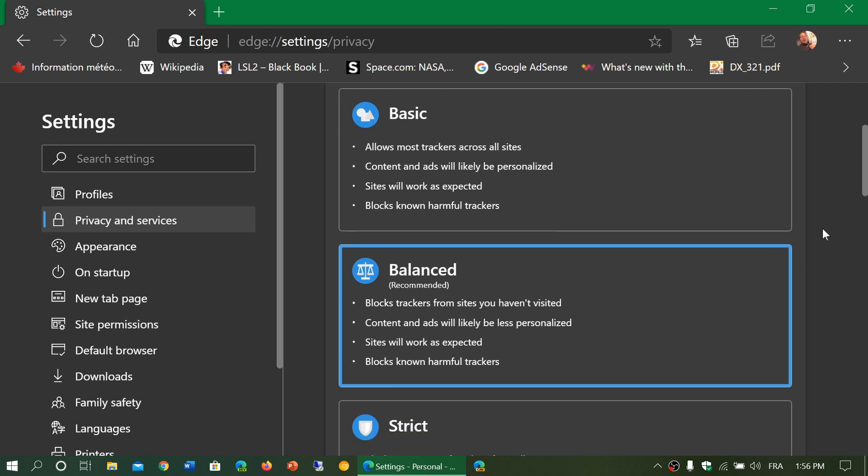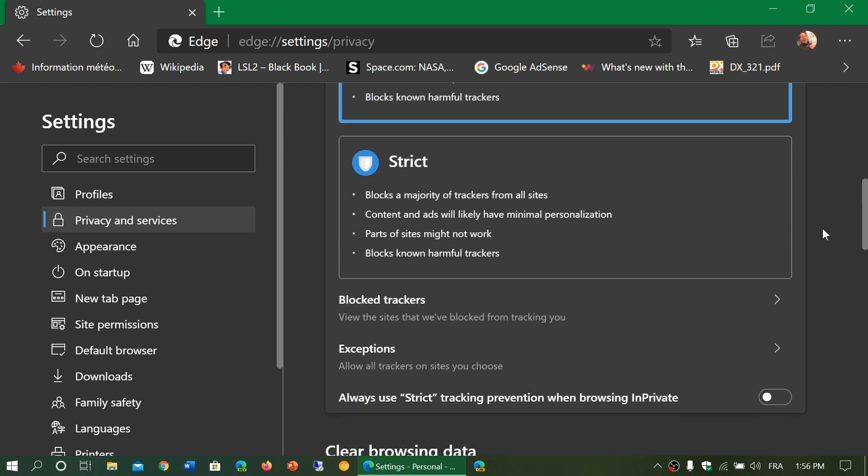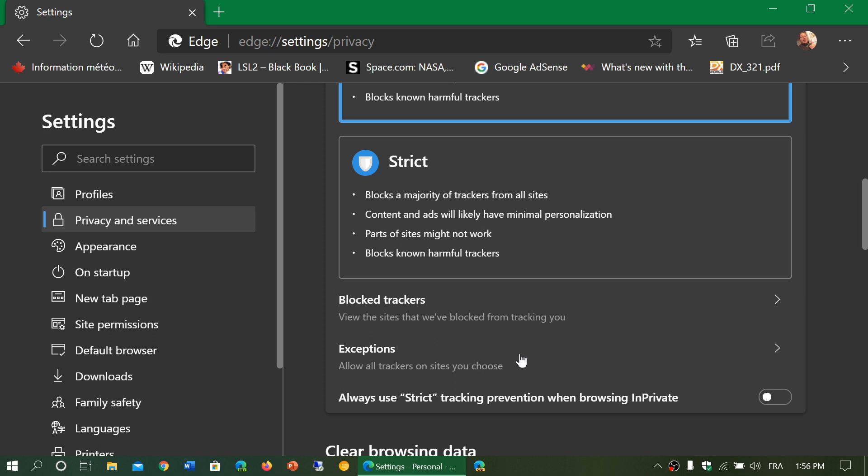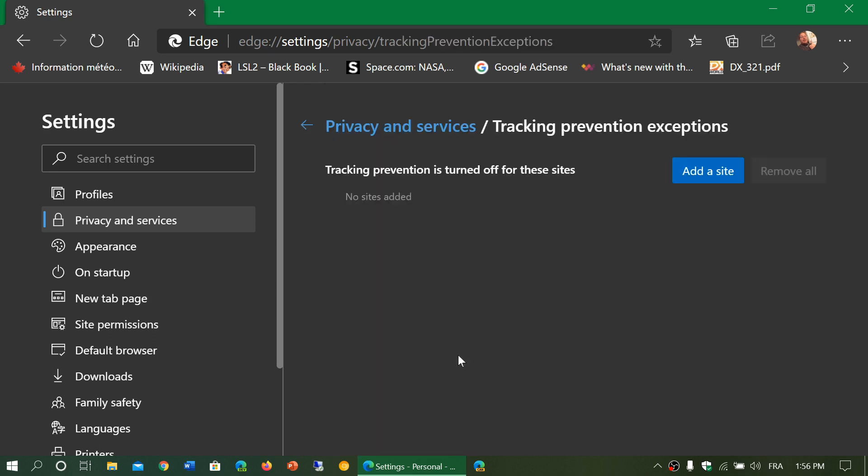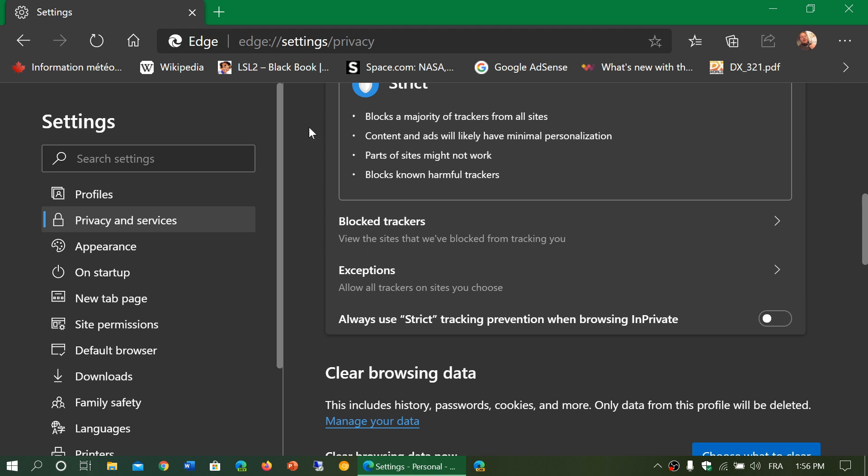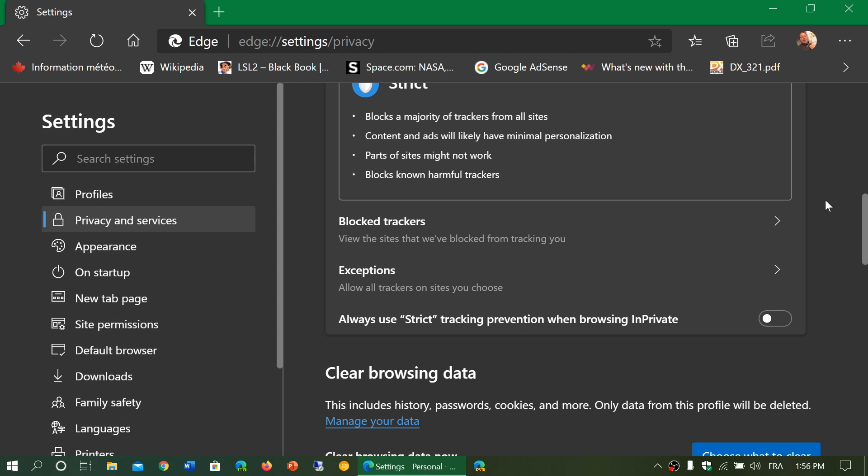Now, there's always a way to go around it if only one or two websites are not working well because you're choosing, for example, the strict option. What you could do is allow exceptions. So you can click exceptions and you can add a site and say, add an exception to this site because it's broken because of the tracking prevention.